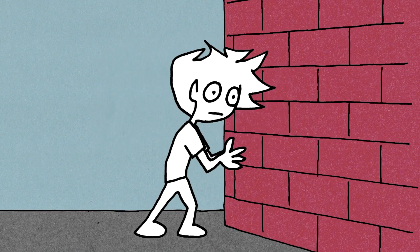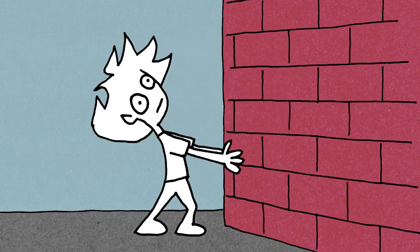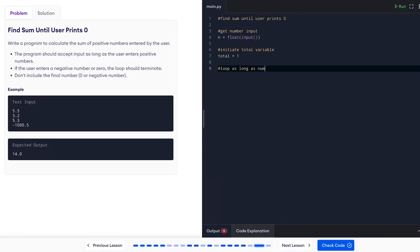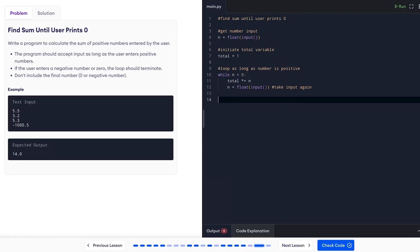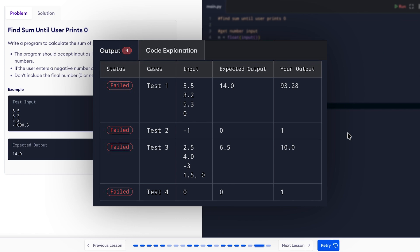Learning to code means constantly hitting these walls. You follow a course, but your output is different from what you expected. Your code breaks for a reason you cannot see and you're left guessing.